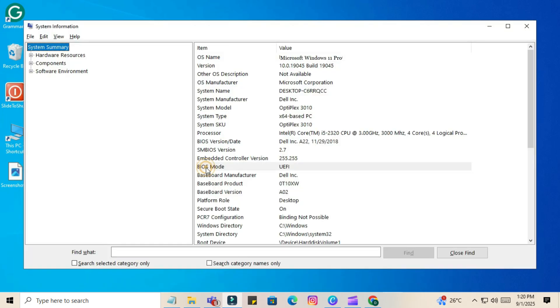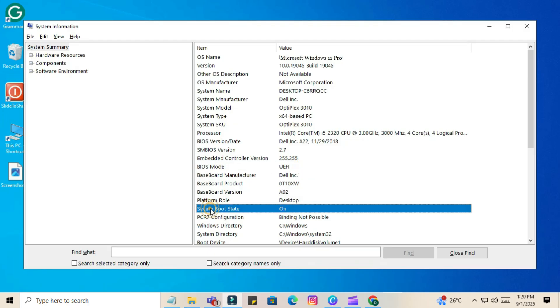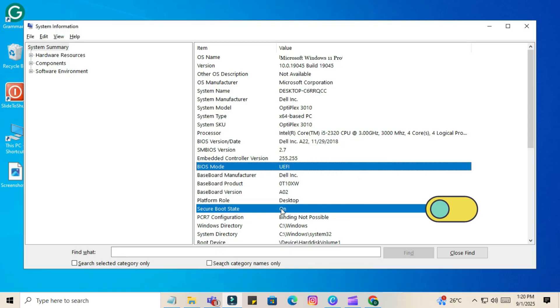Look for two key fields: BIOS mode - it should say UEFI. Secure Boot State - it should be on. If BIOS mode shows Legacy or CSM and Secure Boot State is off, you'll need to enable them from your BIOS settings.